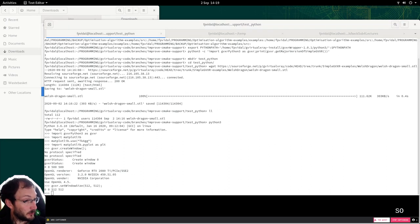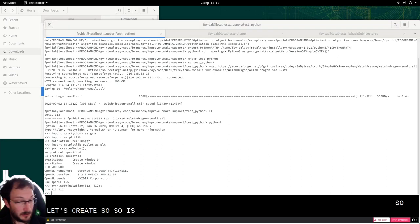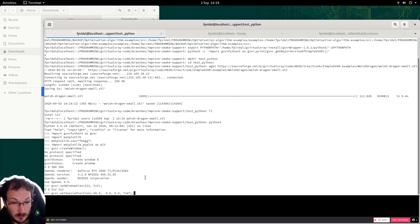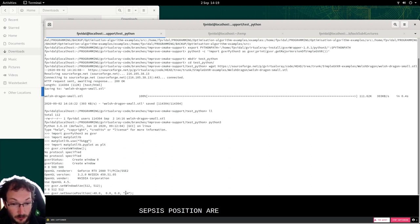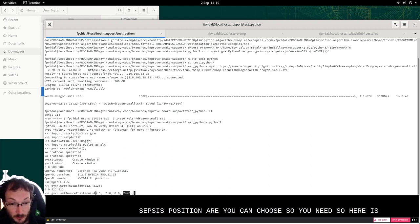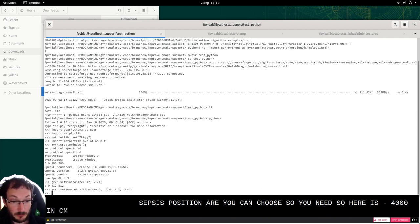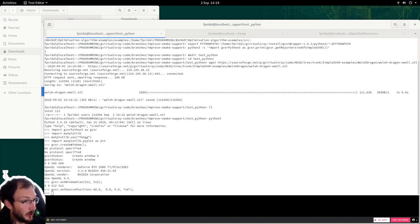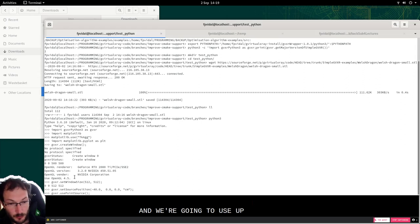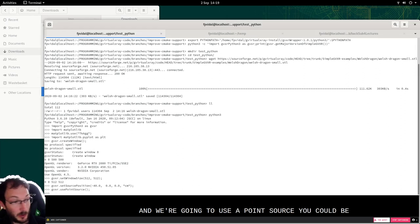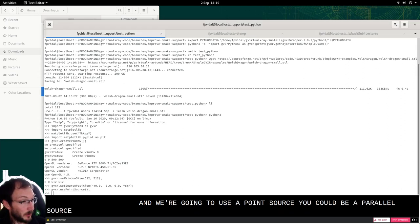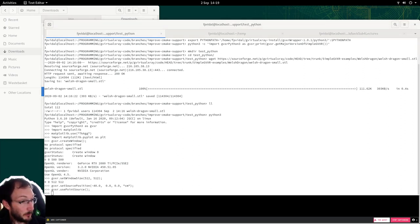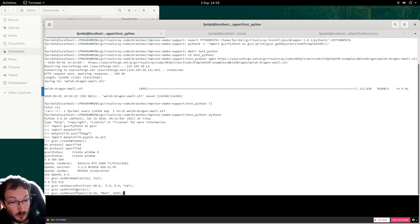So let's create the source. So it's SetSourcePosition. You can choose the unit. So here it's minus 40, 0, 0 in centimeters. And we're going to use a point source. It could be a parallel source.